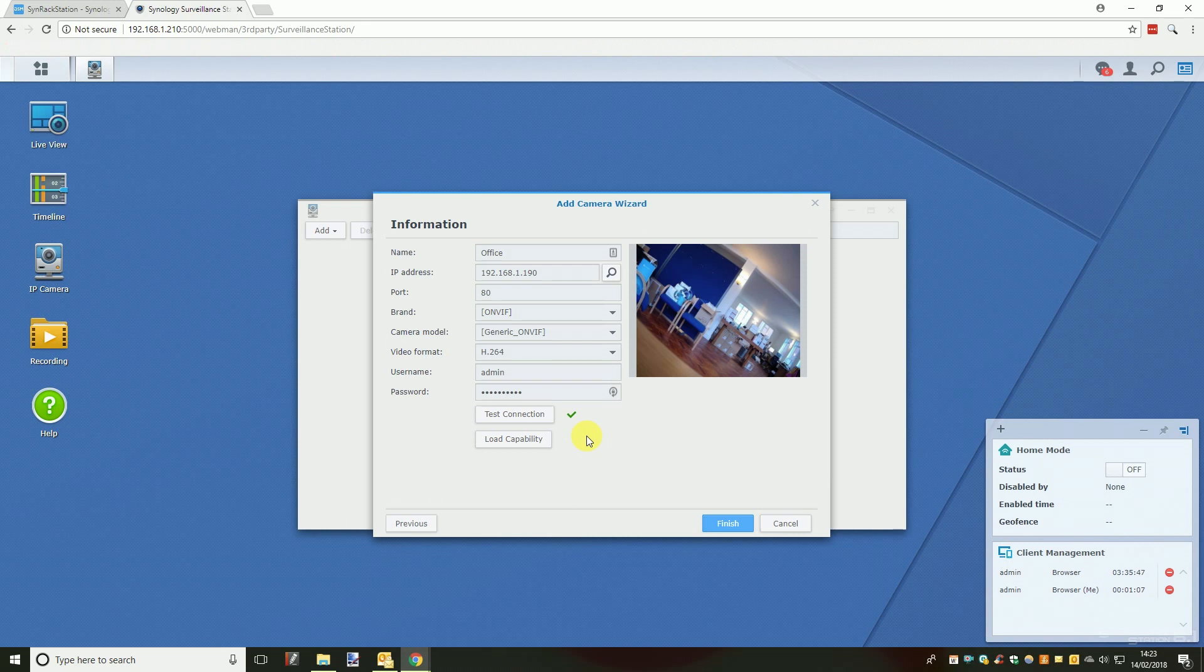After you have followed our instructions from a previous video or forum post on how to change the IP address you should get a successful connection and be able to add the camera.